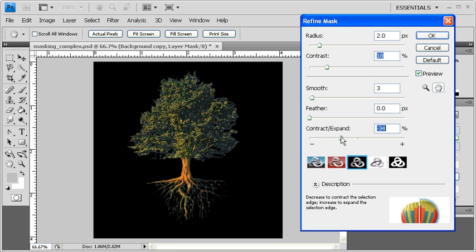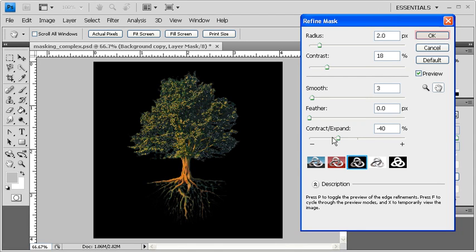We're going to refine the Mask a little bit more by dragging the Contract and Expand slider a little bit more to the left. When finished, click on the OK button.